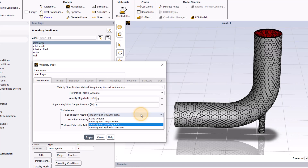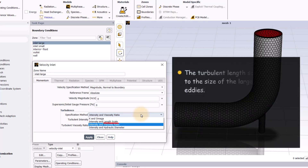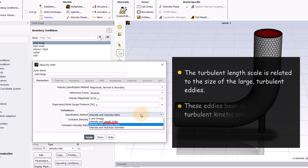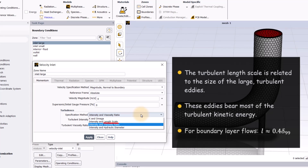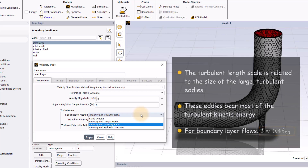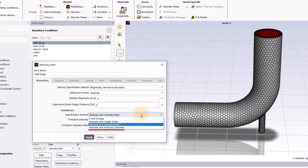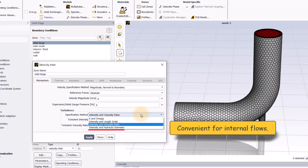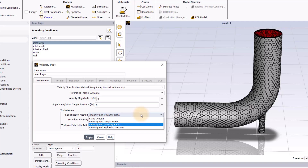If you prefer, you can still use the Turbulent Intensity, but instead of Viscosity Ratio, you can use either the Turbulent Length Scale or the Hydraulic Diameter. The Turbulent Length Scale is related to the size of the large turbulent eddies which bear most of the turbulent kinetic energy. In a boundary layer, a reasonable value for this input might be about 40% of the boundary layer thickness, denoted here by Delta 99. The other choice is Turbulent Intensity and Hydraulic Diameter, and this is particularly convenient for internal flows, which makes it a natural choice where both inlets are pipes.